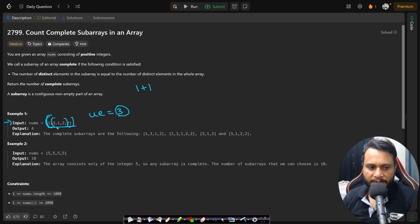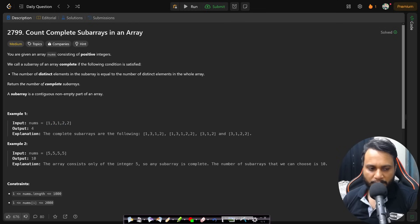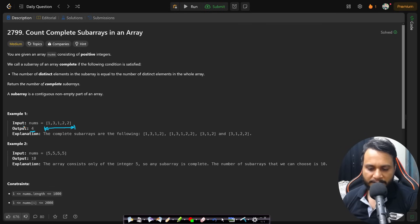Even 312 has a unique element count of 3, so that will be counted as well. And 3122 will be counted too. So the total number of subarrays where the unique element count equals the total number of unique elements in the array is 4, and therefore the answer is 4.